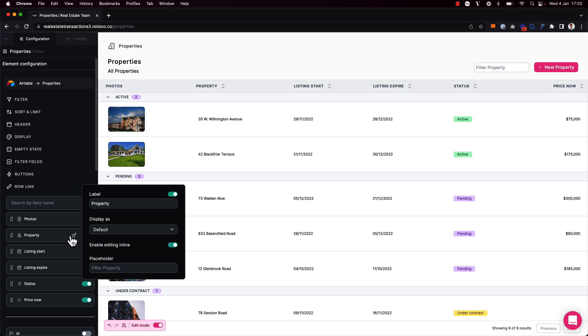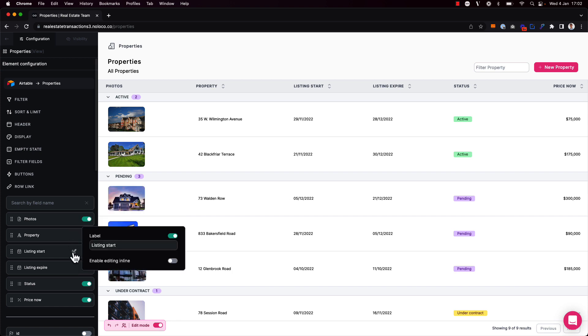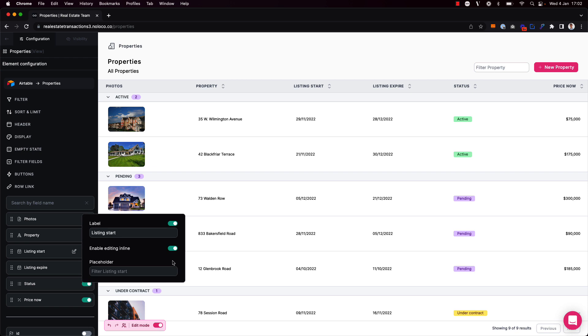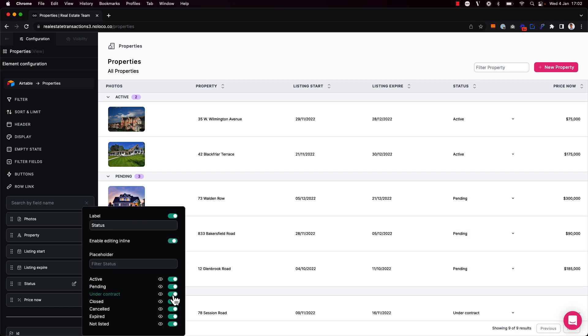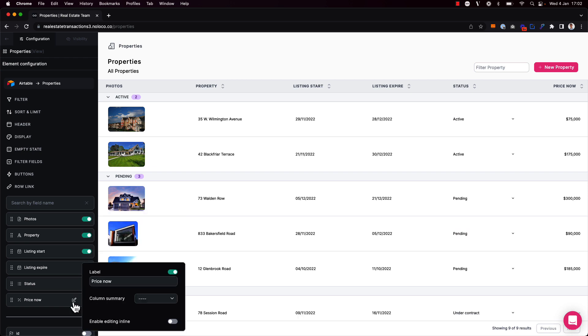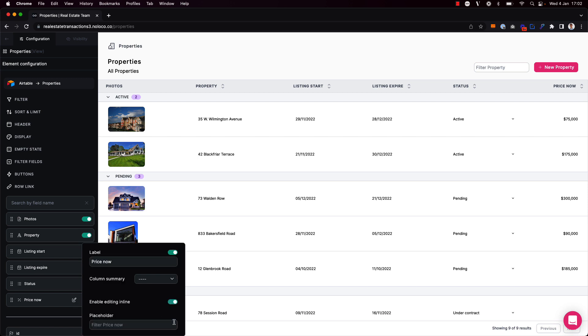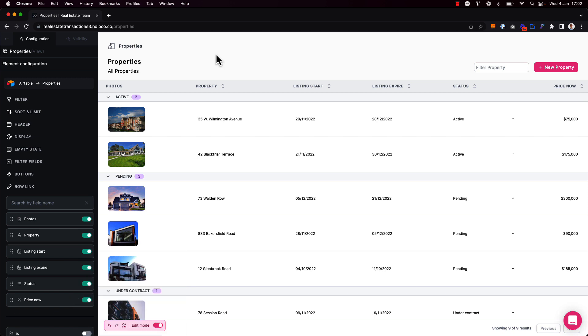And I can do the same on any of the other fields here such as this date field for the listing start date, on this status field which is a single option field, and also on this price now field which is of course a number field.